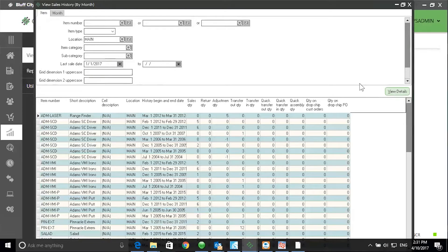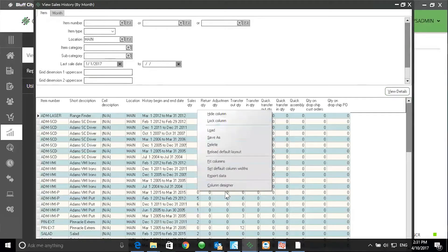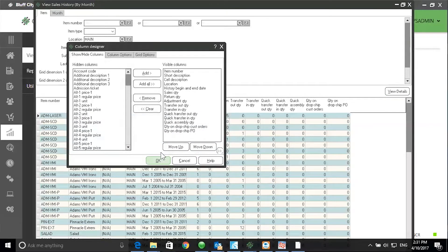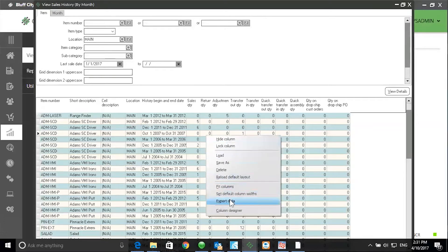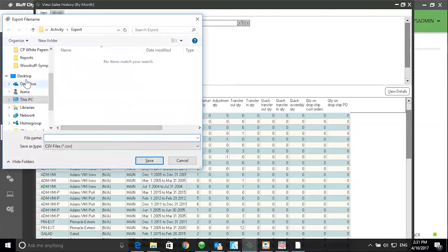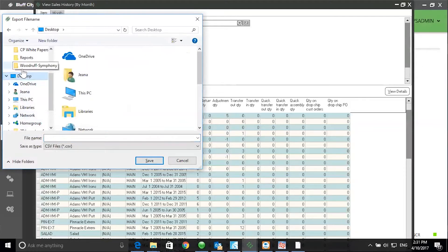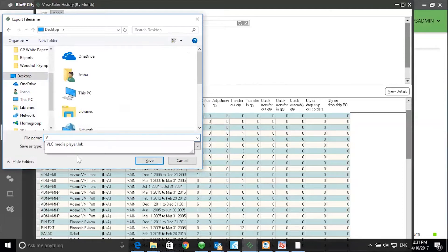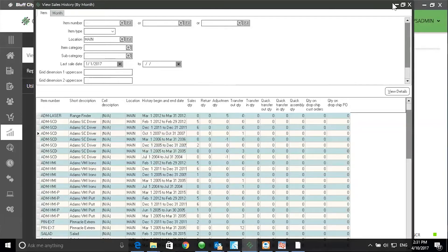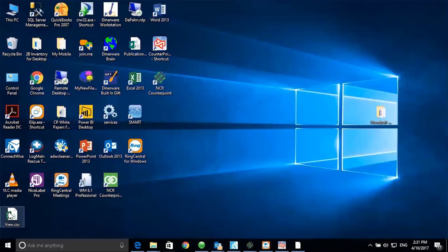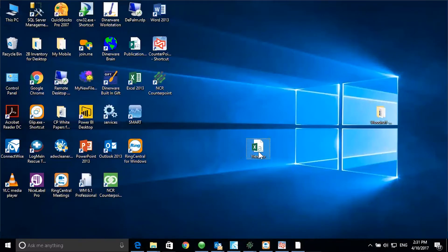You may also use the Column Designer in the detail area of the screen to add additional columns. Another feature in View Details is the ability to export the data to an Excel spreadsheet. Right-click, select Export Data, select a destination — in this example I'll select my desktop. Give the view a name on the file name line — I'll call it View — and click Save. Next, I'll minimize CounterPoint and look at the View on my desktop. And here I see an Excel spreadsheet.